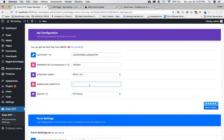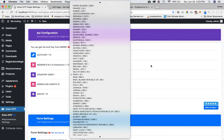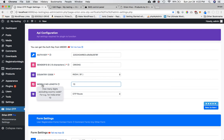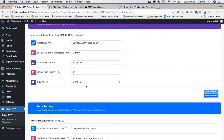It also asks for the mobile number length — how many digits excluding the country code. For India that's 10, so I'll enter 10. Then it asks which route to use. On the free plan OTP route is auto-selected; on the premium plan you can choose between transactional or OTP route. We'll leave it on OTP.